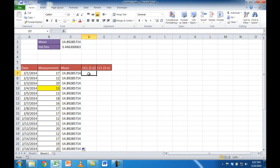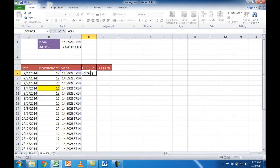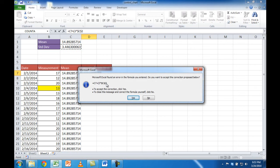Now let's get the upper control limit. The UCL formula is the mean plus 3 times the standard deviation. So the formula is: mean plus, then parentheses, 3 times the standard deviation. For the standard deviation cell reference I press F4 to lock it in, so when I copy it down that reference stays the same, while the mean cell reference can move to C8, C9, C10. I press Ctrl+Enter to stay in the cell — Excel was smart enough to add the closing parentheses for me.